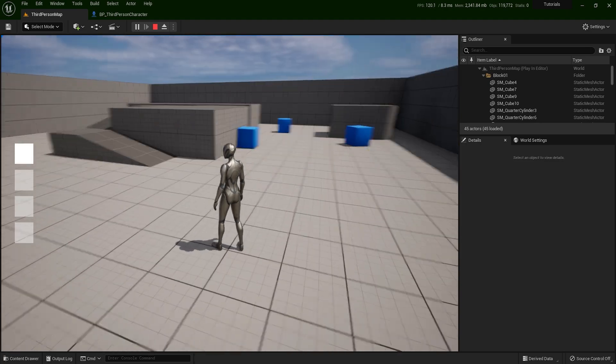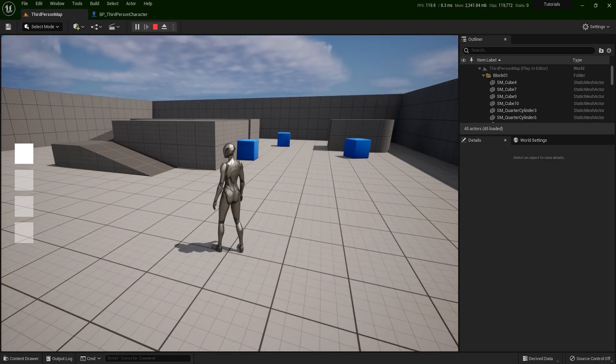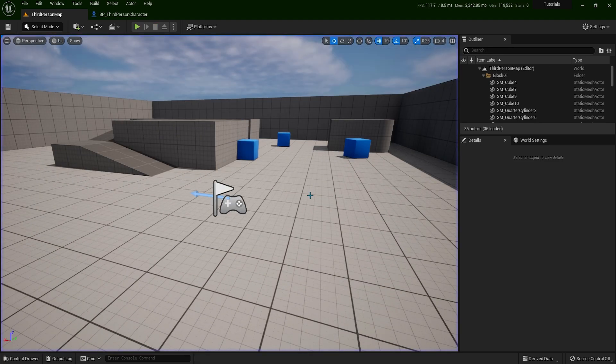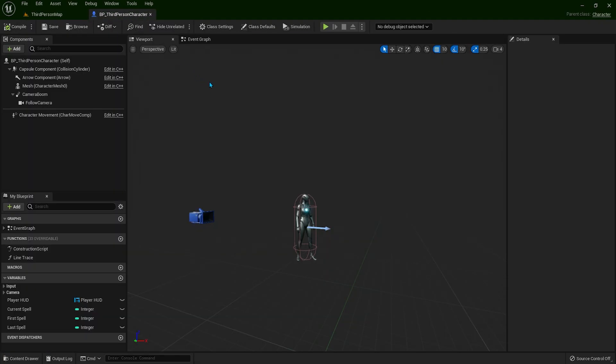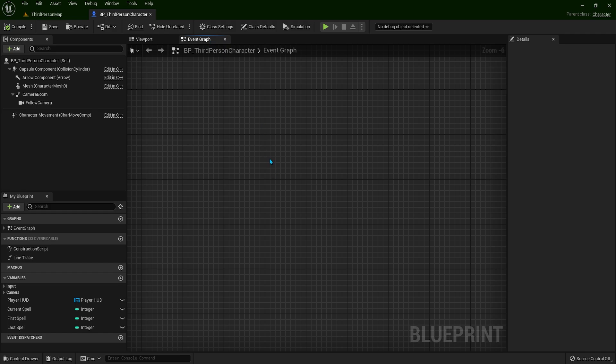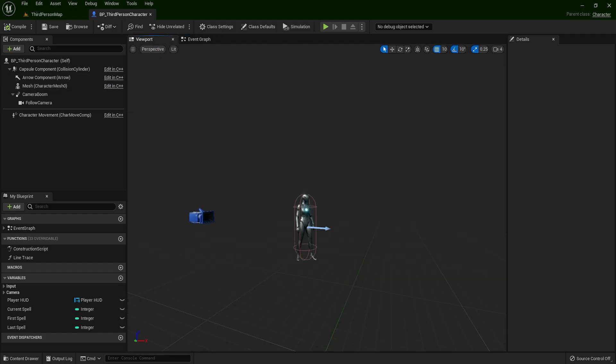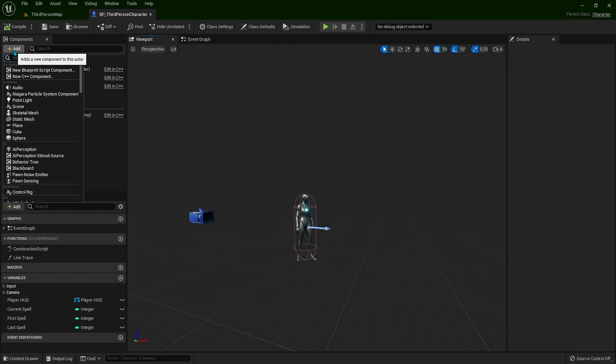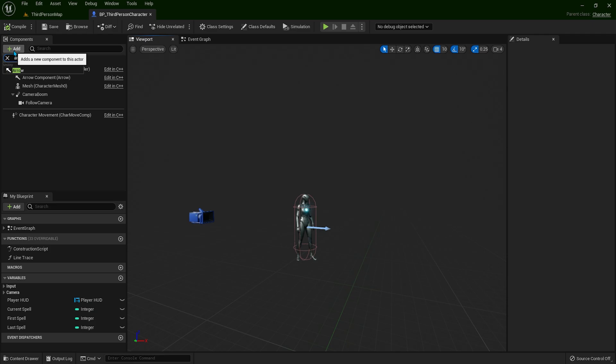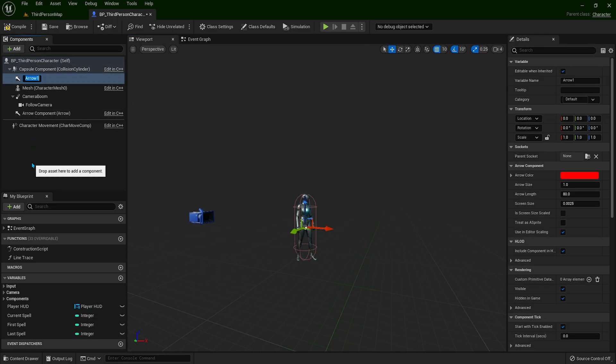I'm in my third-person template, so let's open the third-person blueprint. Let's add one arrow component, and I'll name this spawn explosion underscore location.